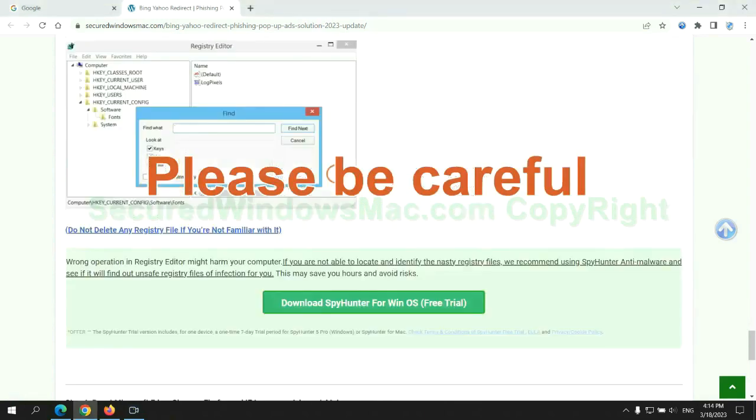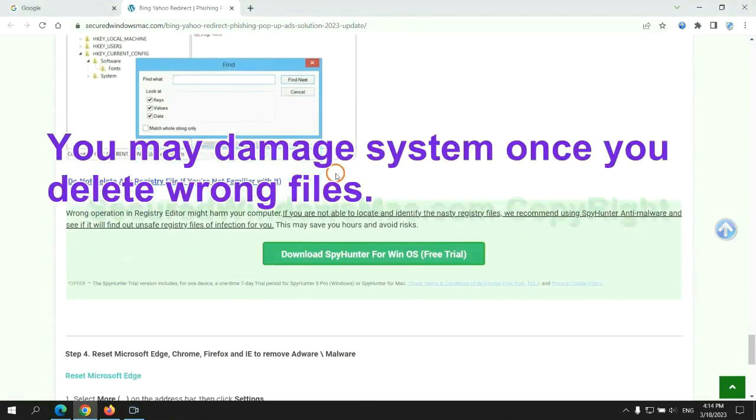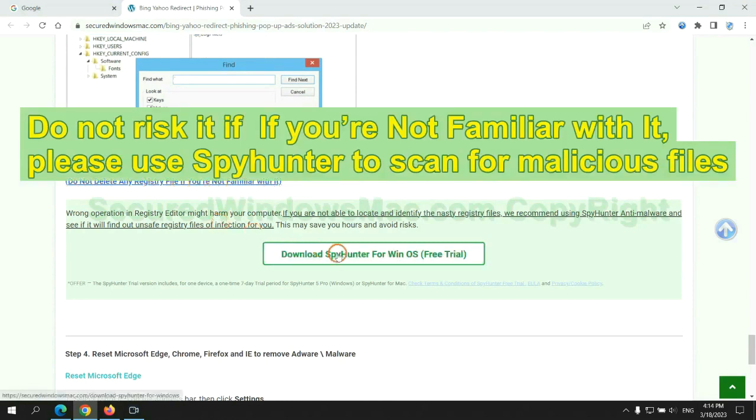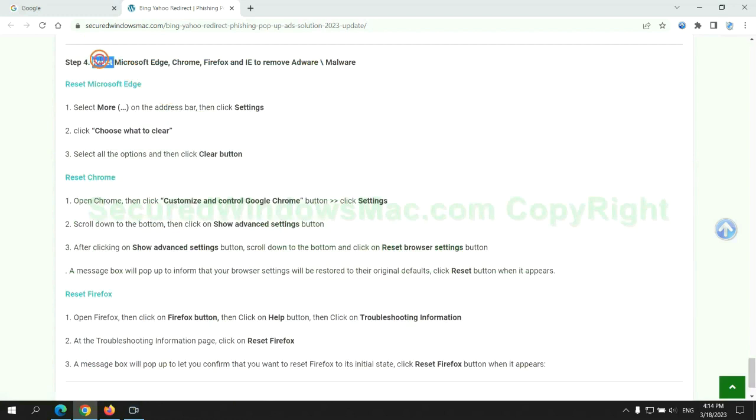Please be careful. You may damage system once you delete wrong files. Do not risk it if you are not familiar with it, please use SpyHunter to scan for malicious files. The final step is to reset web browsers.